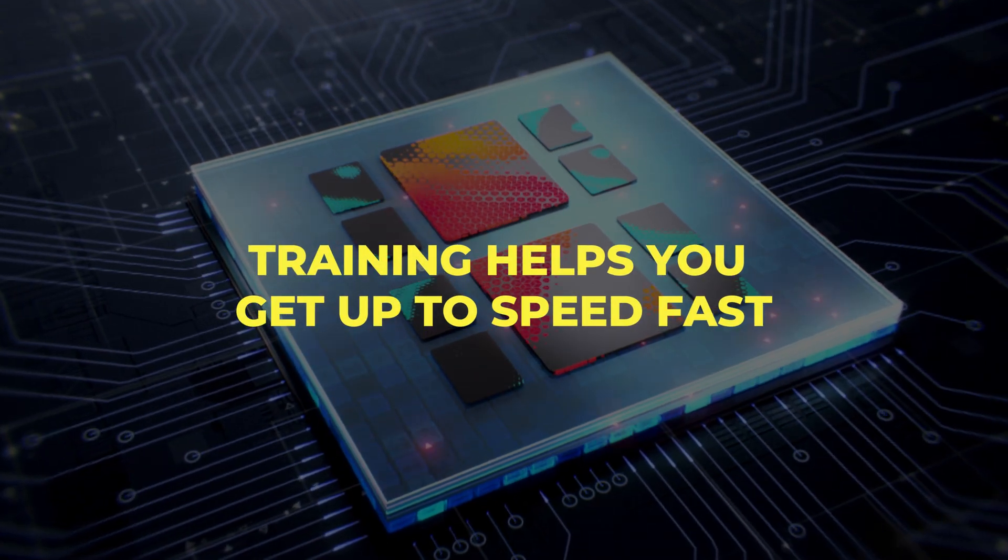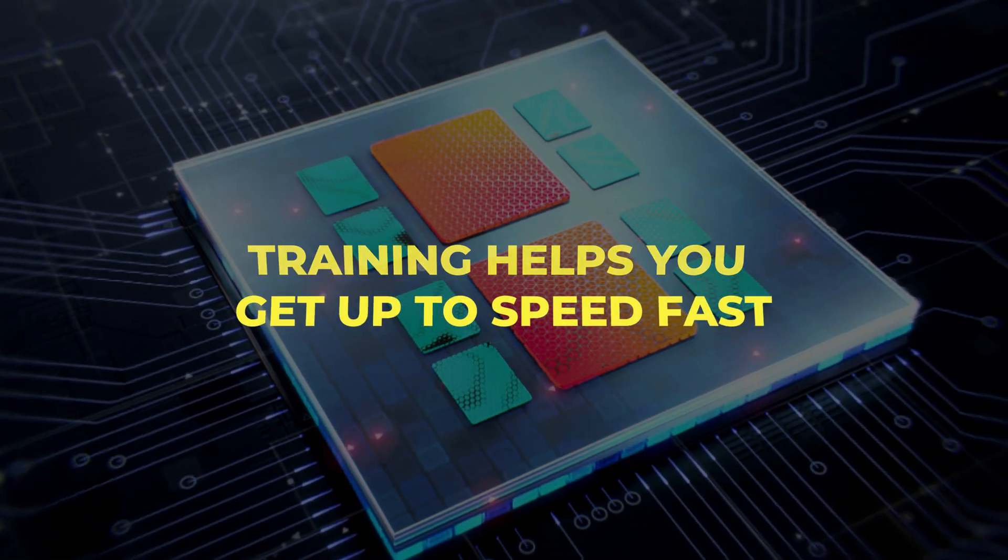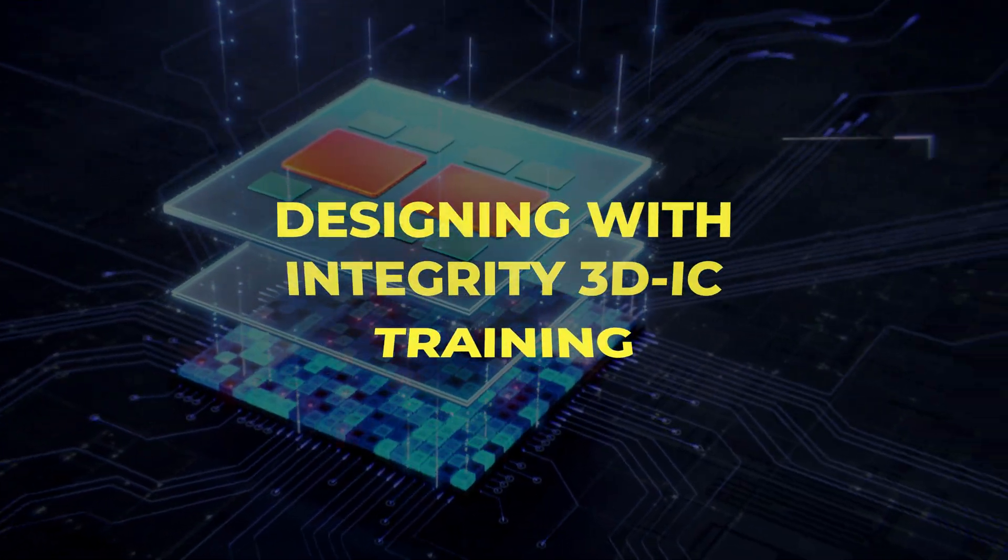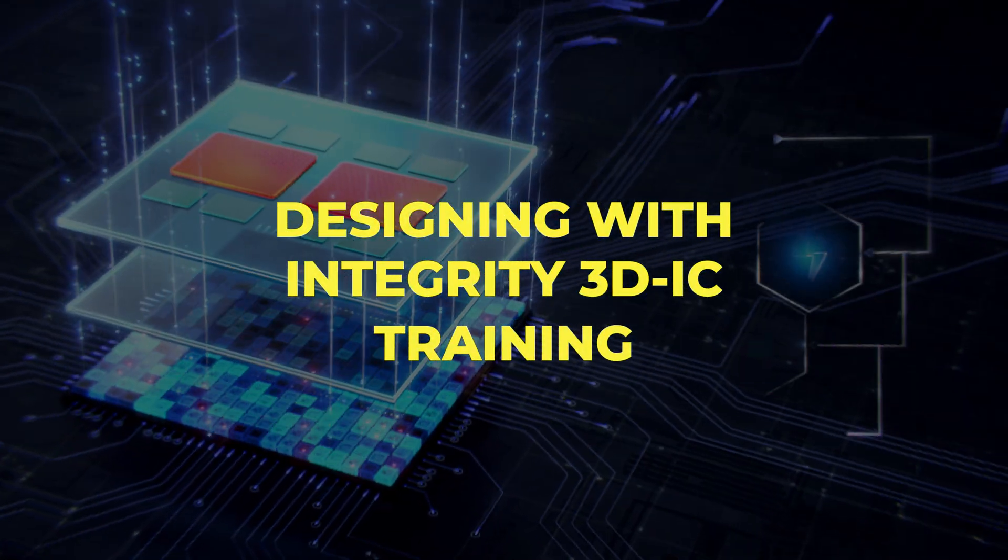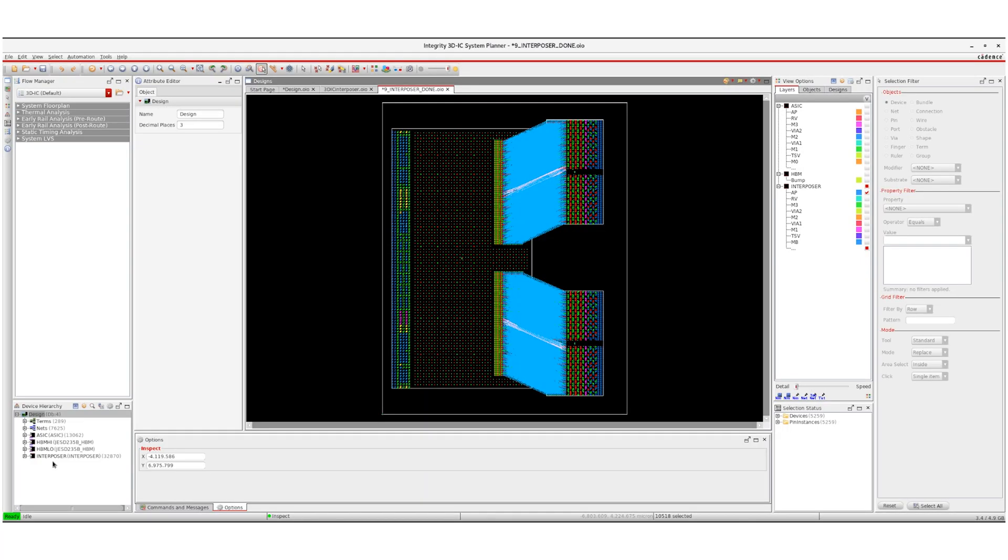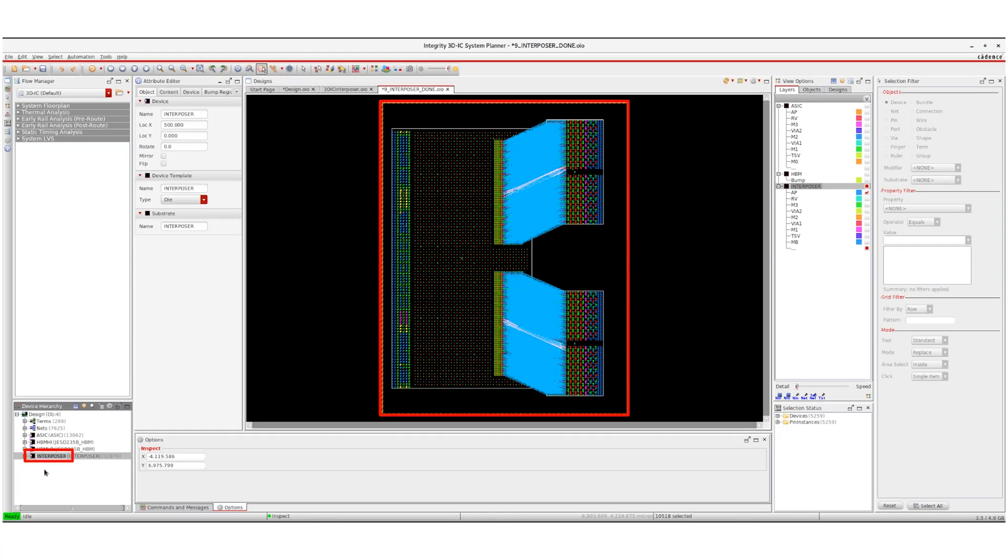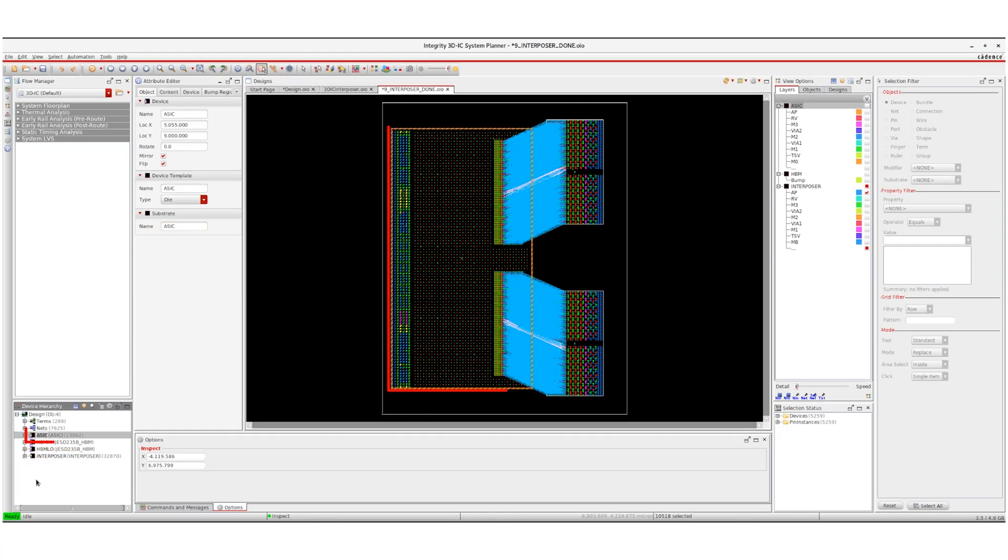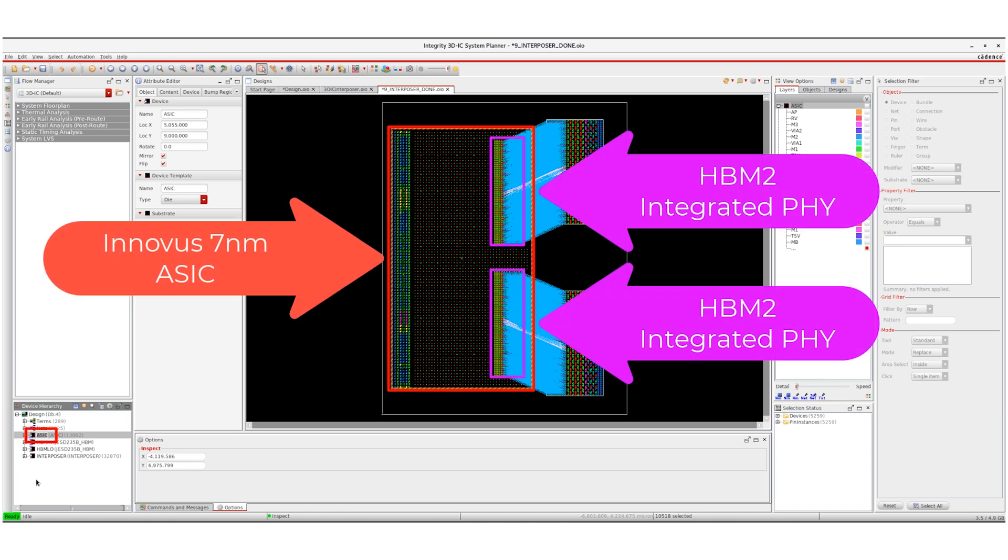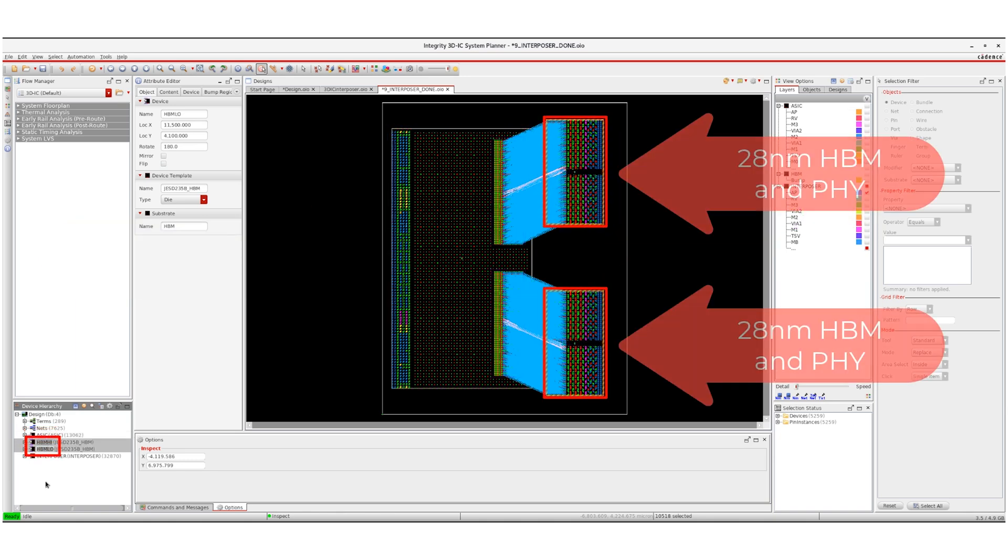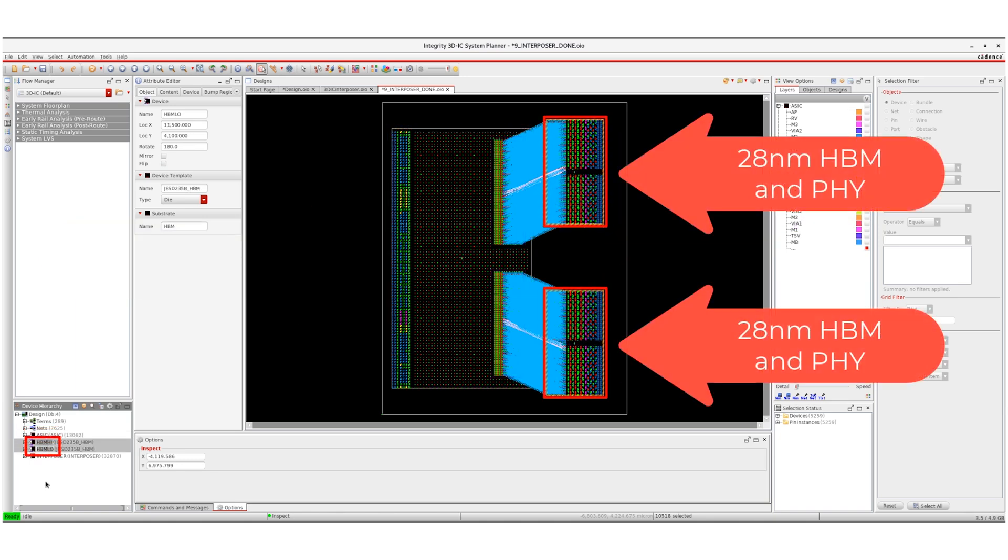To help you get up to speed fast, Cadence Training has released the Designing with Integrity 3DIC course. The course guides you through the concepts and steps required to create a 2.5D Interposer-based design using the Integrity 3DIC platform.